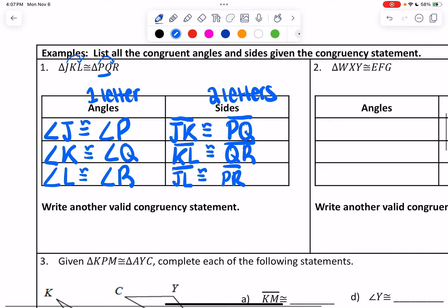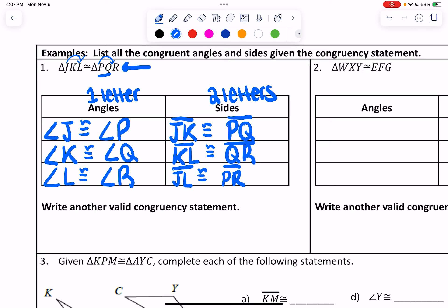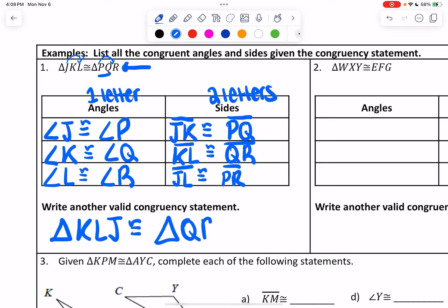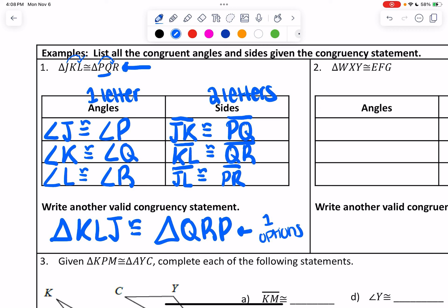Another example would be to write another valid congruency statement. It just means write the one above in a different letter order. So let's say I start with the second letter K, then go to the third letter L, then jump to the first letter J — that would be congruent to the same pattern in the second triangle: Q, R, P. You just have to make sure you're aligning the letters correctly.